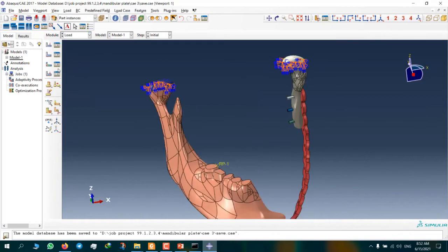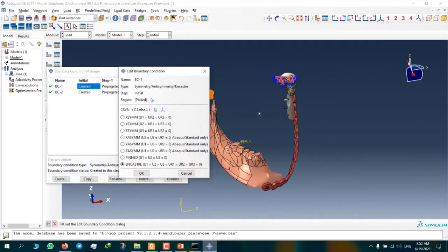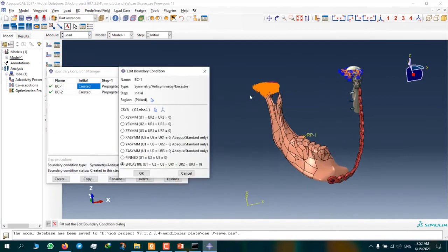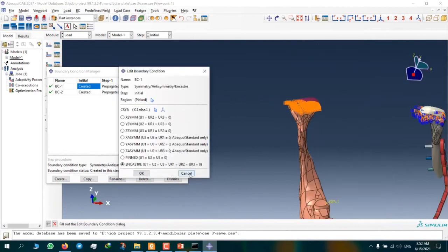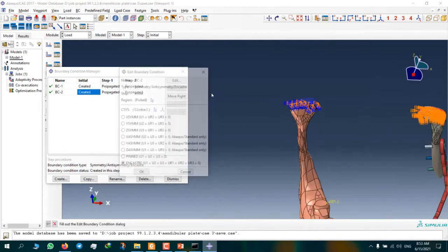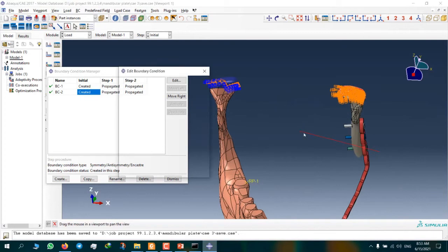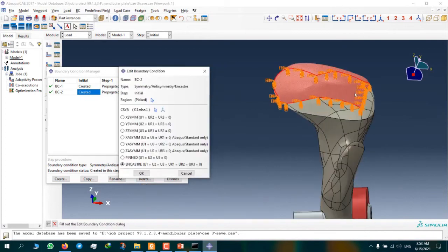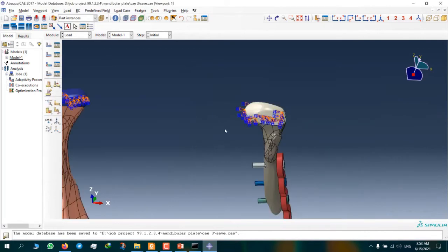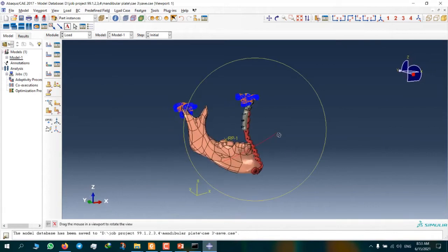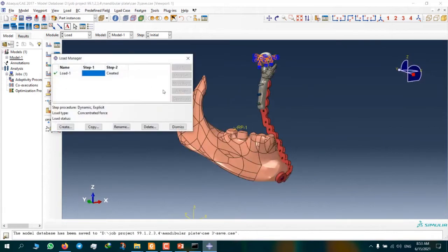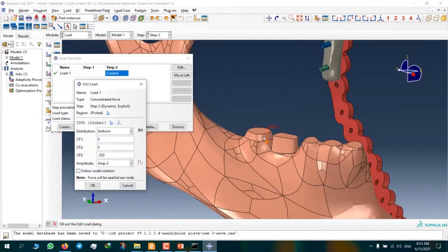And here we have boundary conditions. Boundary condition number one is for the right side, and boundary condition number two is for the left side. And here we have loading, minus 320 on a molar tooth.